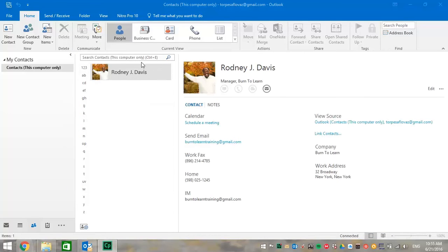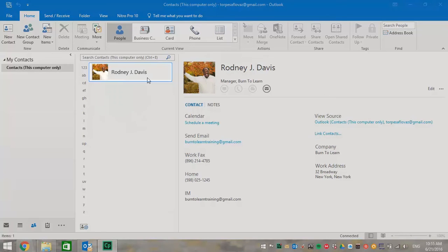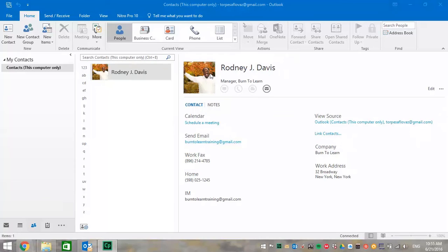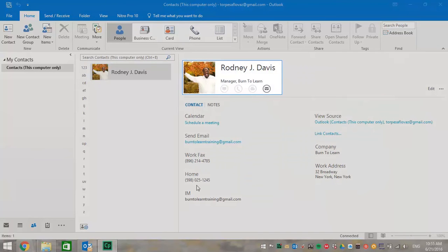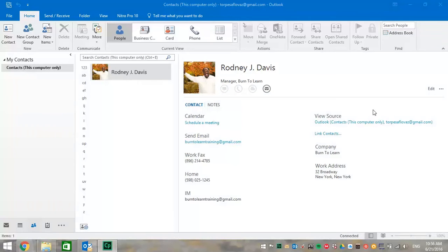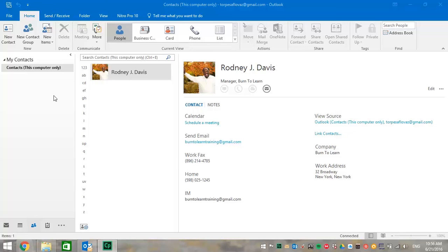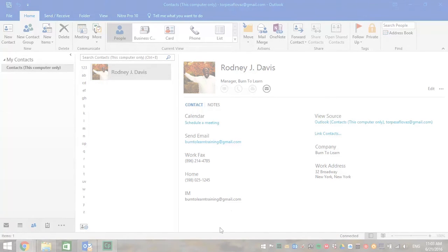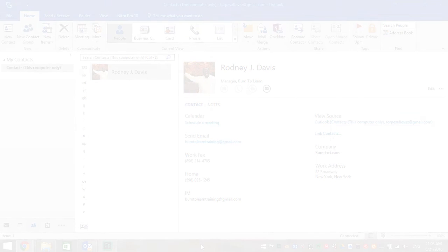And when we go now to our My Contacts page, the contact we created is there. Picture, information, everything. So there you have it. It's very easy to do. You can now organize all the contacts that you have, including all the information that you have on them. OK, now you know how to make a contact on Outlook 2016.